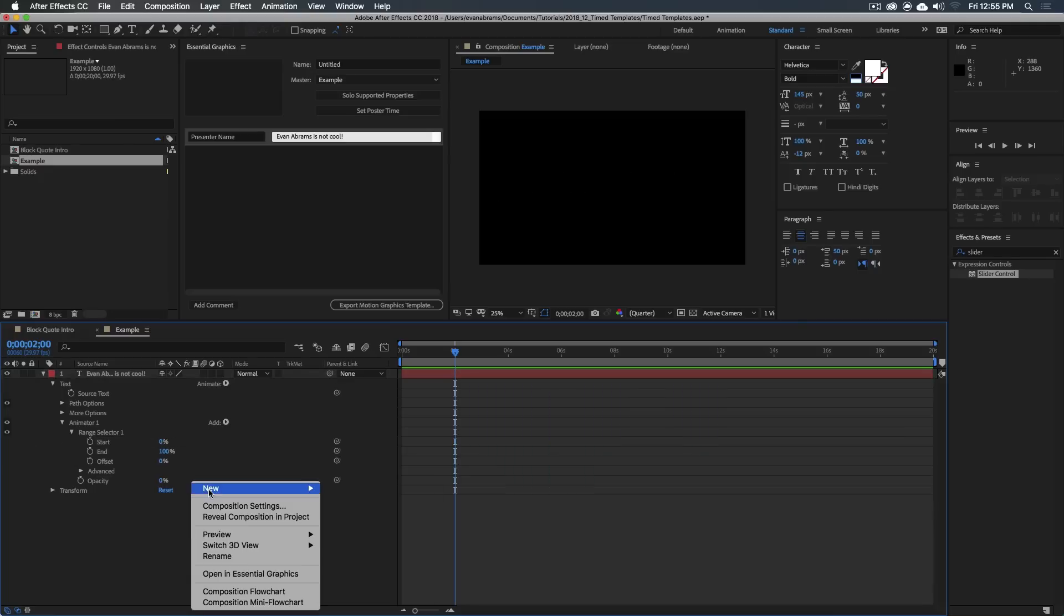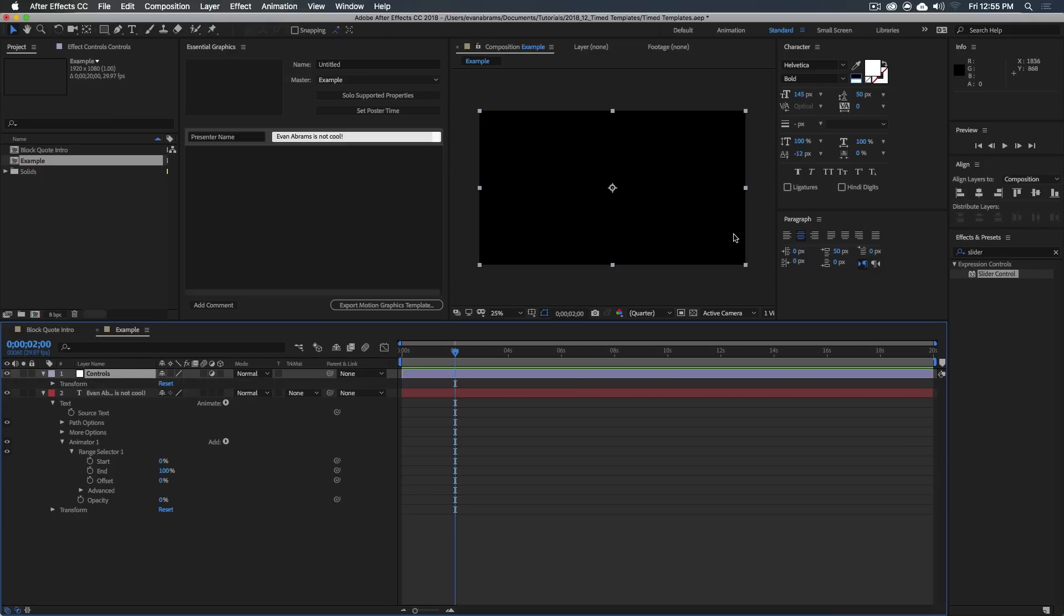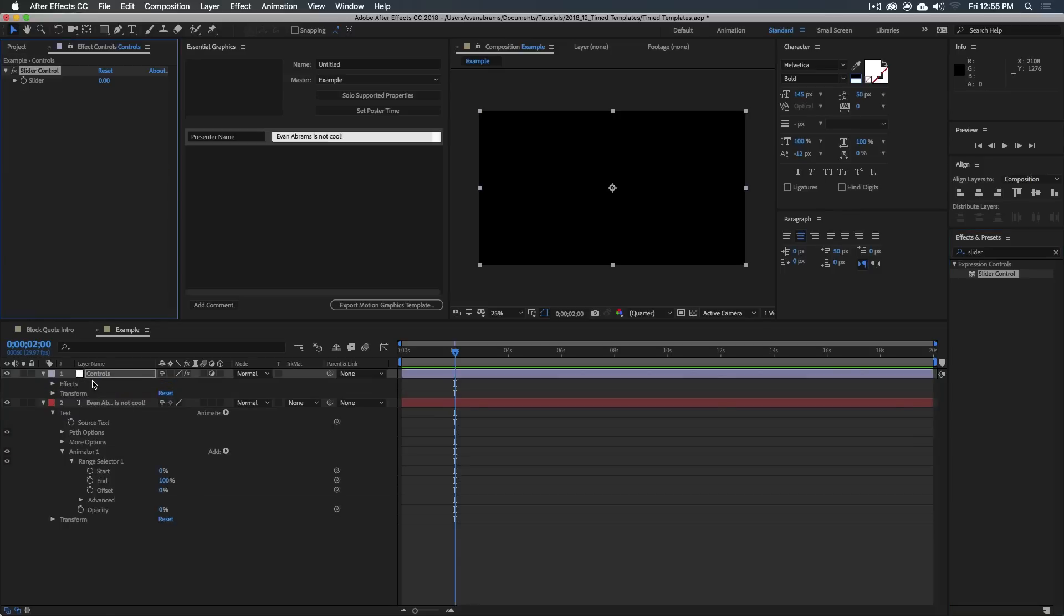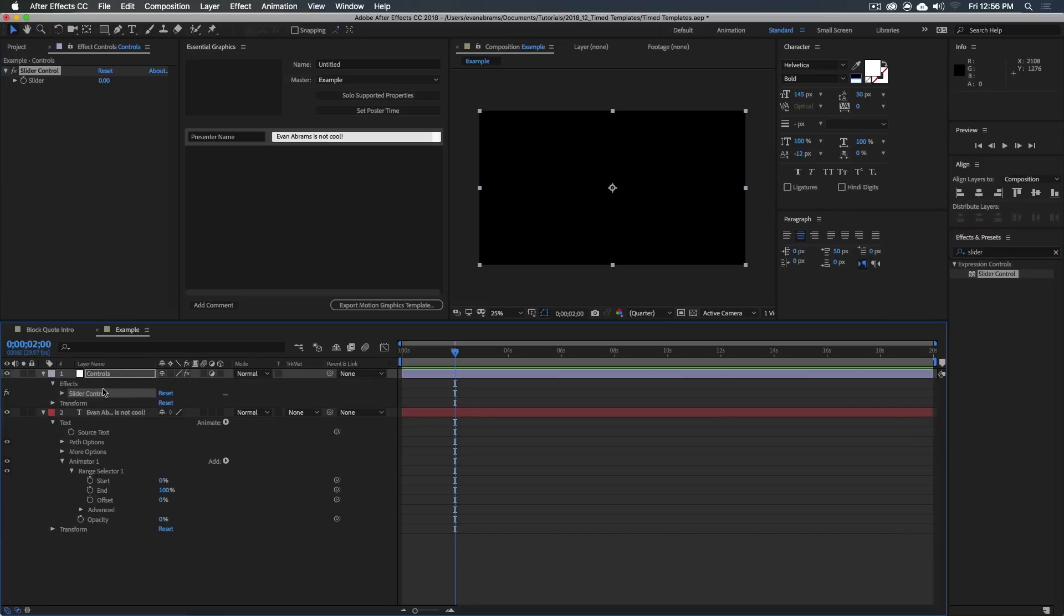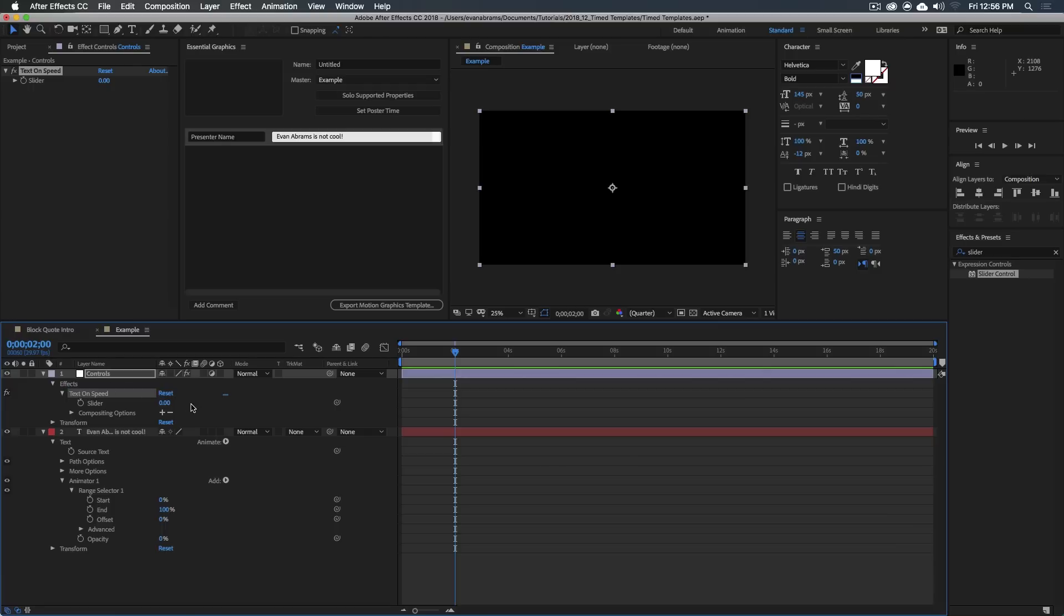I'm going to go ahead and make a new adjustment layer, and we're going to call this the controls. On the controls, I'm going to add a slider control. That's an effect that you can call up. Just grab your slider control, drag it out there, twirl into effects, twirl into slider control, says slider, let's call this the text on speed. And the text on speed, let's say it does take two seconds. So we're just going to set this to two. So for two seconds it takes to animate this thing all the way on.